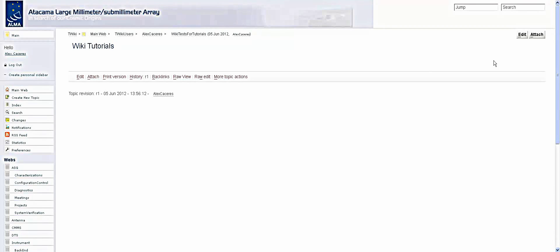Welcome back to Alex's video tutorials. Today I'm going to teach you how to create a new web page in a wiki page.